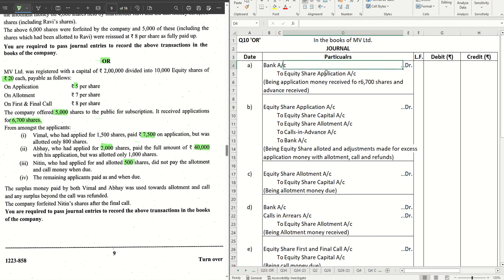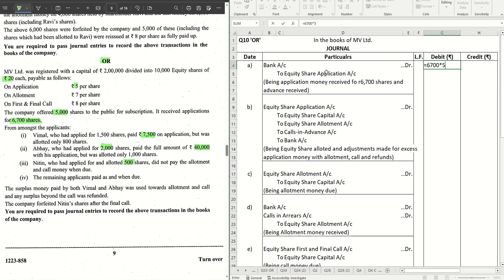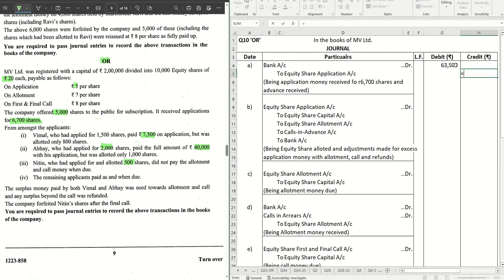Journal Entry 1: Bank Account Dr. to Equity Share Application Account. 6,700 shares applied for × ₹5 = ₹33,500, plus the ₹30,000 excess received from Abhay, gives total application money received of ₹63,500.